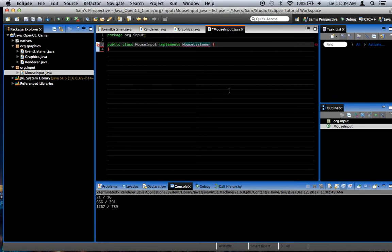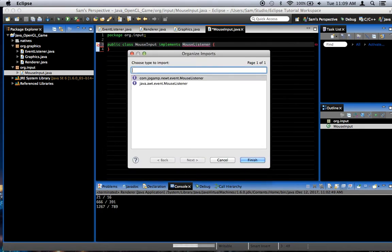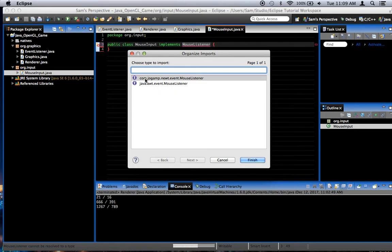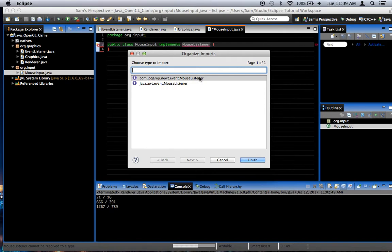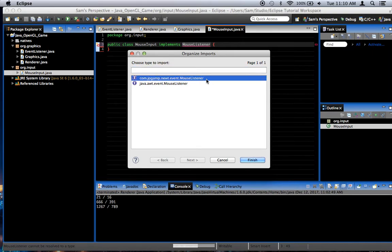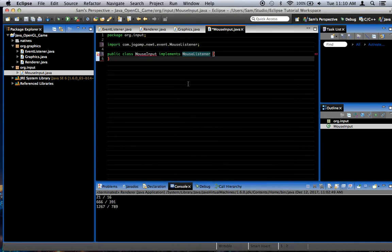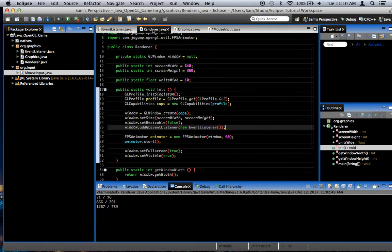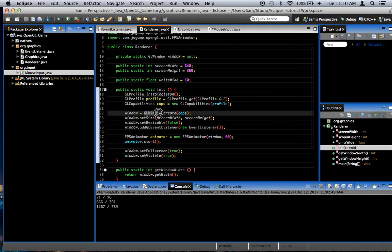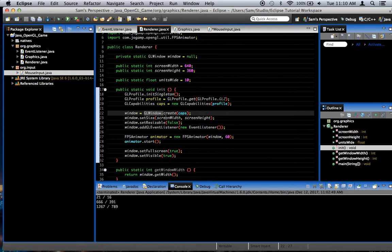When you import it, you get two options. You can either import java.awt.event.mouselistener, or you can import com.jogamp.newt.event.mouselistener. That's the one we want, because there's a special mouseListener class that comes with JOGL, and it's for use with their windowing system. If you look back in our Renderer class, we created a GL window right here.